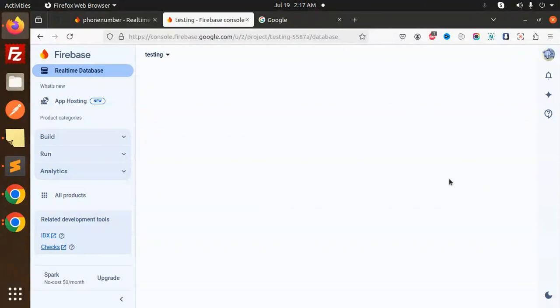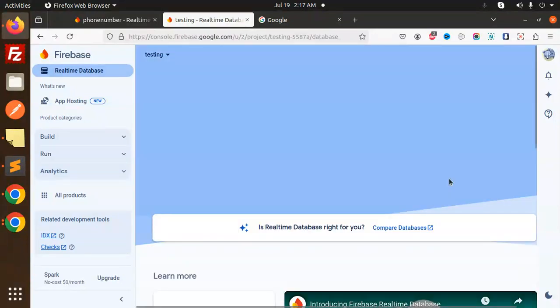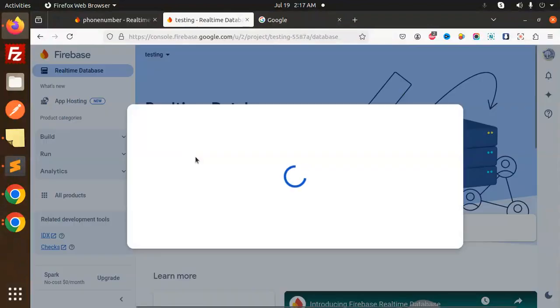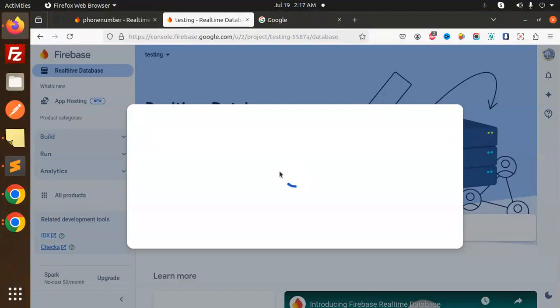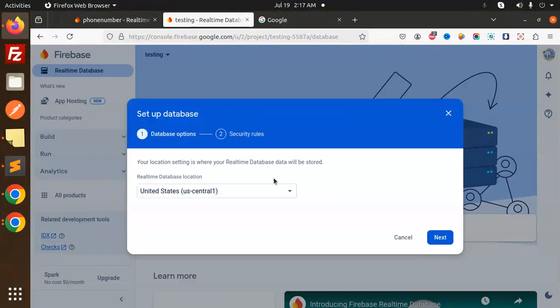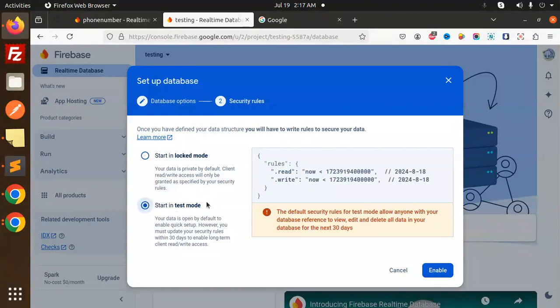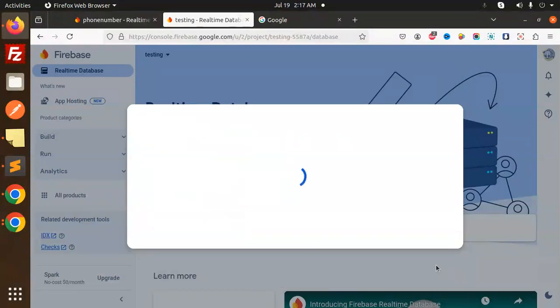Okay, so whenever we try to update anything, it will go over there. Create the database and just do the next. Test mode or lock mode, so I will go with the test mode, enable.